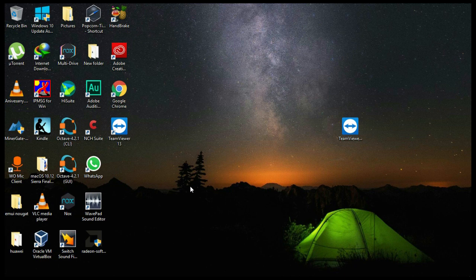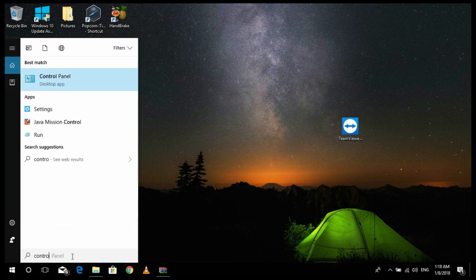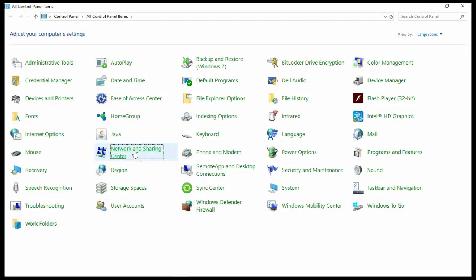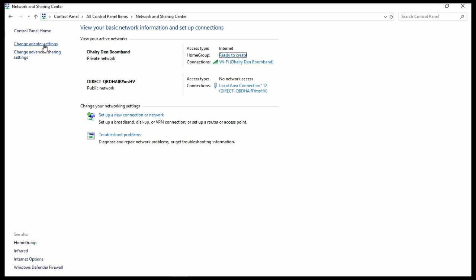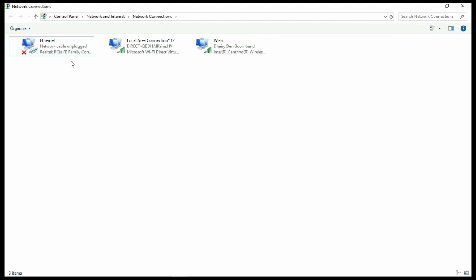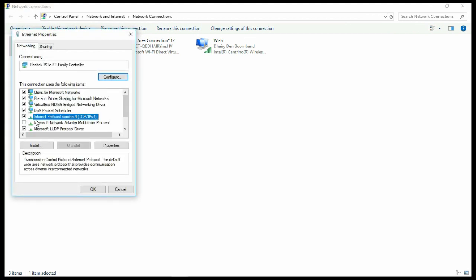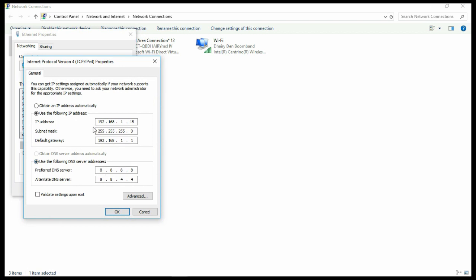Next we will be configuring our network settings. For that I will be going to Control Panel, going to Network and Sharing Center, then go to Change Adapter Settings. Right-click on your connection — I will be using a LAN cable, so I will be configuring my Ethernet. Right-click on Ethernet, click on Properties, go to Internet Protocol Version 4 (TCP/IP), click Properties. Now just copy this — in your laptop or PC you can put any IP address, but I would recommend following this for the simplicity of the tutorial.